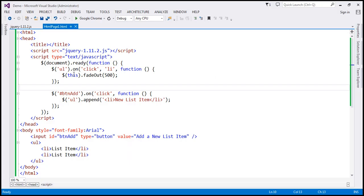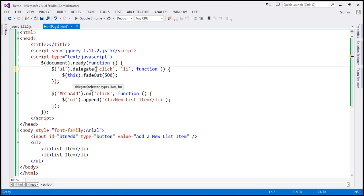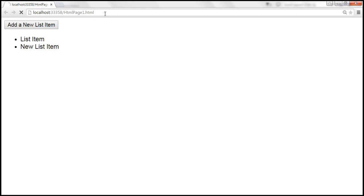Let's change the function name from `on` to `delegate`. With the `delegate` function, notice that we first have to specify the selector and then the type of event. With `on`, we first specify the type of event and then the selector — so we have to reverse these two parameters: first the selector, then the type of event. Now we are using the `delegate` function. Let's save the changes and reload the page.